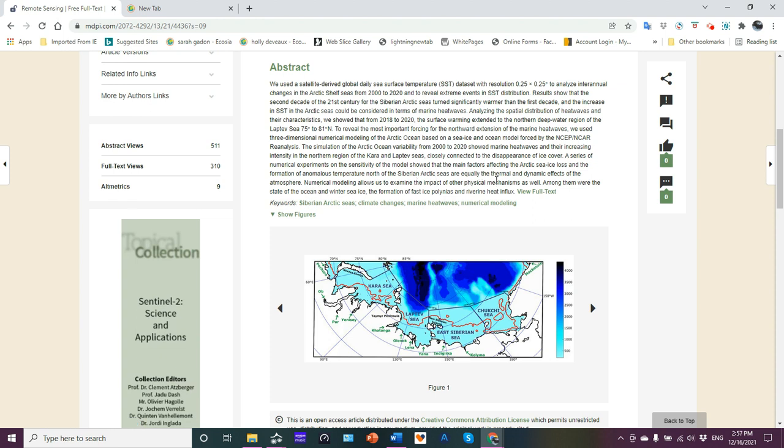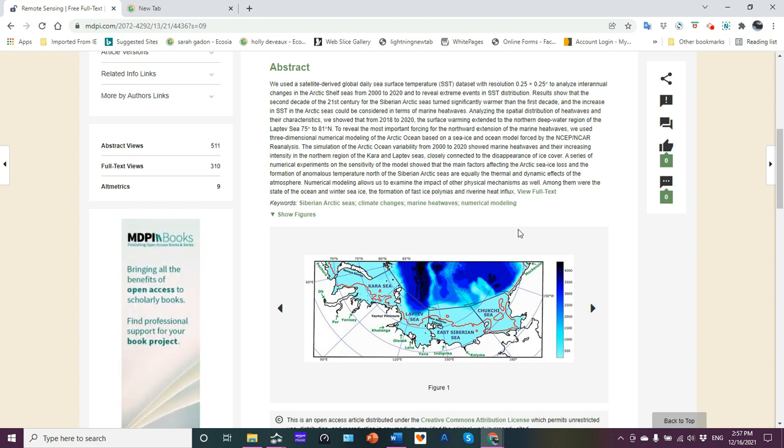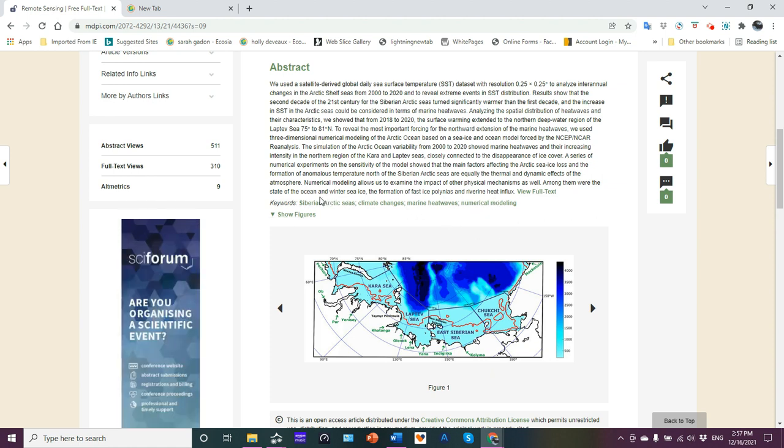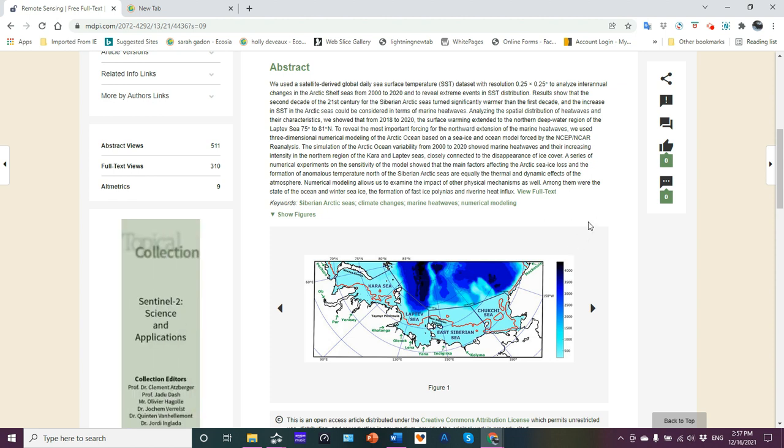But now what else do they say? Closely connected to the disappearance of ice cover. Yes. Latent heat from the ocean is diffusing upward, melting the ice, preventing ice from forming. That heat continues to diffuse into the atmosphere, warming the atmosphere, warming the region in general, which then has a positive feedback loop of warming the ocean. One of the main factors were the thermal and dynamic effects of the atmosphere. Thermal, warming up the atmosphere, the heat from the ocean, all being dynamically affecting what's going on. Less ice, less albedo, more absorption of sun energy. We all know that. Among the state of the ocean and winter sea ice, we have the formation of fast ice polynyas, basically open waters in the middle of sea ice, and riverine heat influx. We got rivers pouring in here. Those rivers, because they're pouring in, they're liquid, which means they're above freezing, bringing in heat.